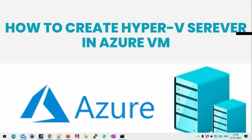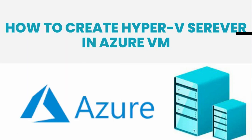Hello everyone. Today I would like to discuss the topic of how to deploy Hyper-V server in Azure VM.